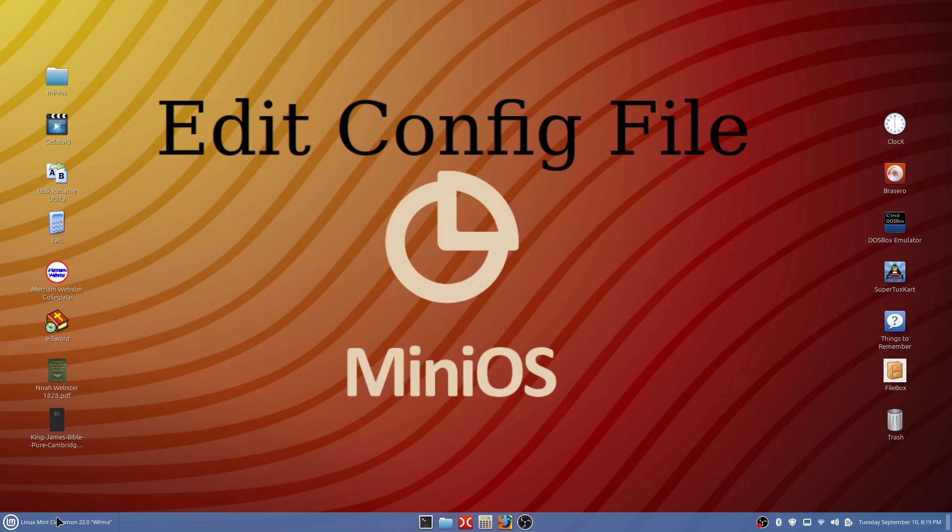While we're talking about MiniOS Linux, you see down at the bottom left hand corner of my screen I am in Linux Mint Cinnamon. We want to take a look at how to edit the configure file to turn on your login option.